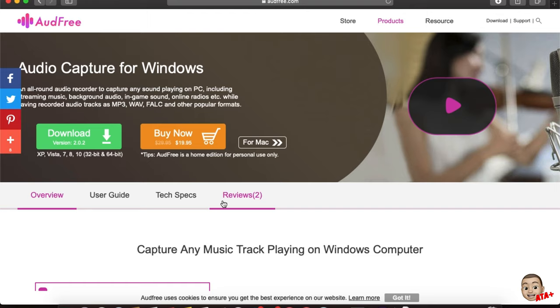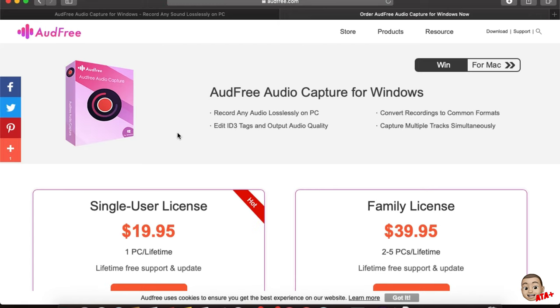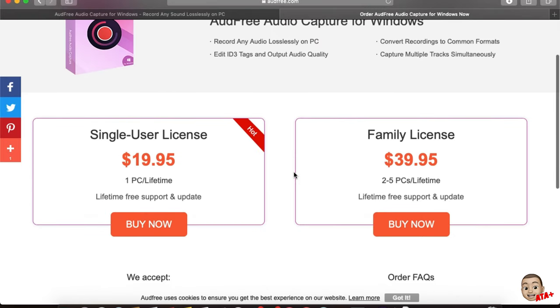But if you buy the full version of it, obviously you'll be able to get the full length of any video without having to worry about being capped at one minute. So let's go ahead and go into their pricing section here.